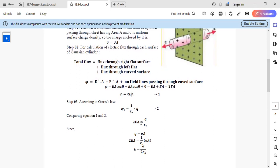Using the figure and Gauss's law, Φ = Q/ε₀. Equating the two expressions: 2EA = Q/ε₀. Since Q = σA, this gives 2EA = σA/ε₀, and therefore E = σ/(2ε₀).